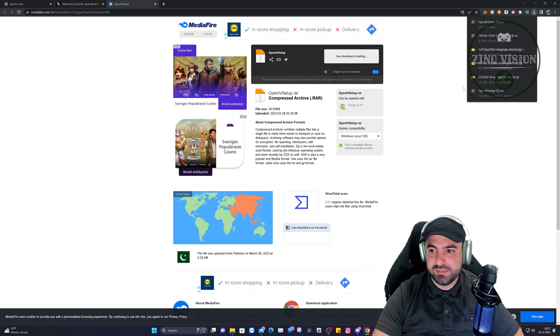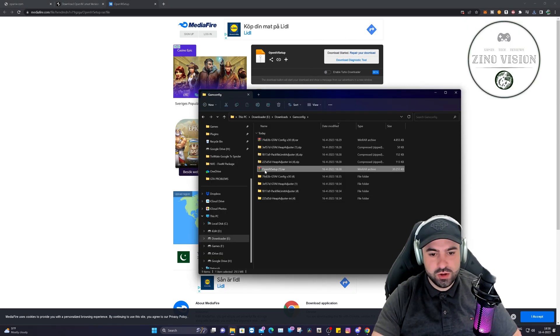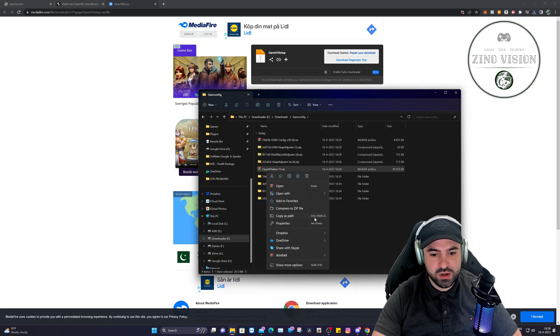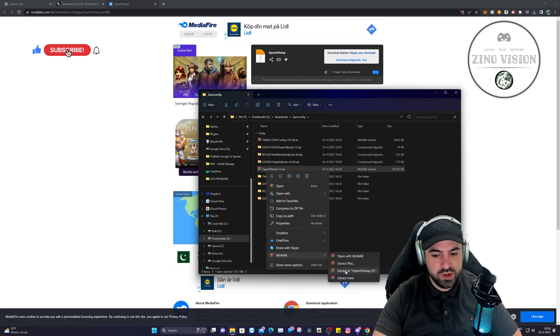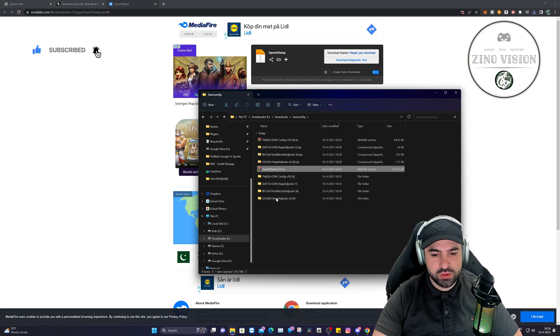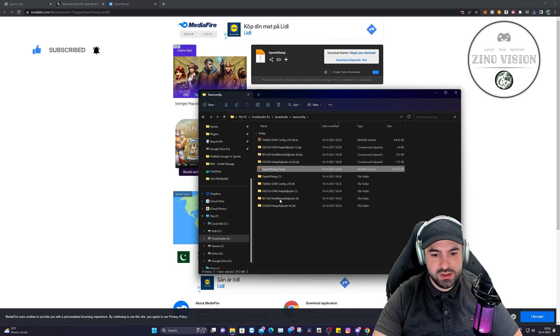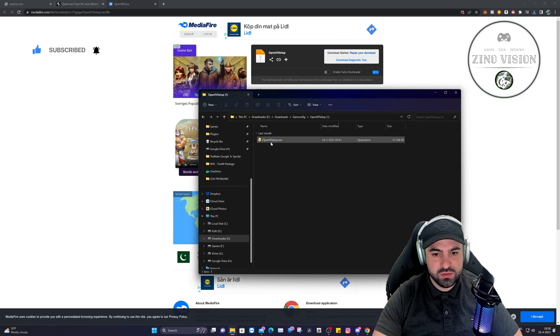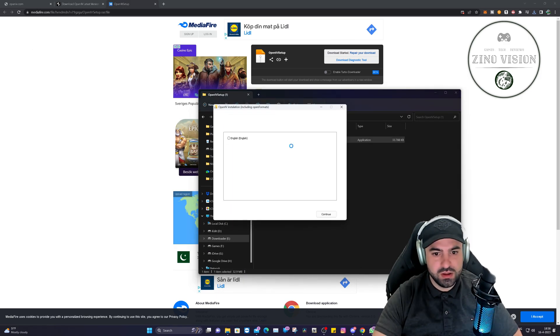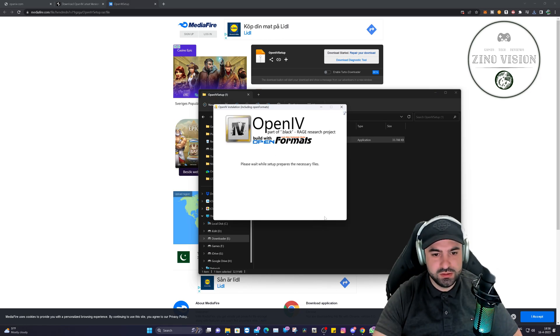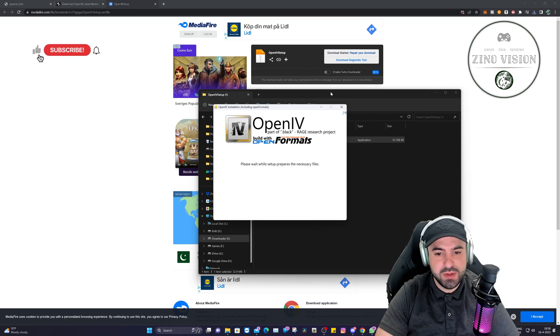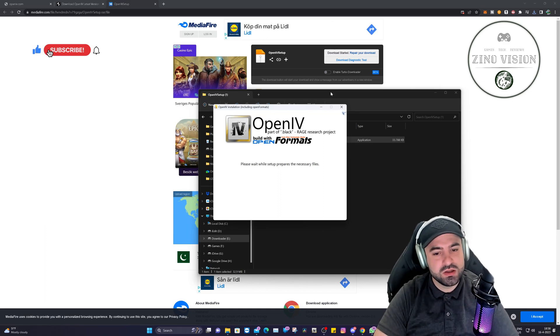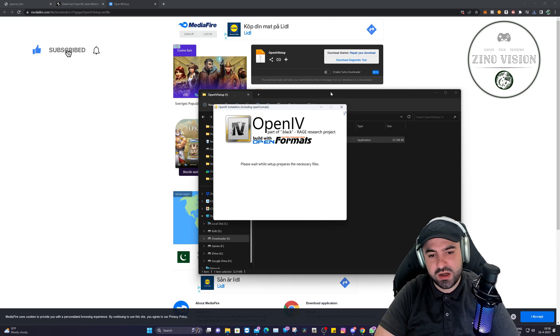Here we have the OpenIV file. We're going to right-click on it with our mouse, go to WinRAR, and extract to OpenIV. There you have it. We're going to double-click on this folder with OpenIV and double-click on this folder also. We're going to hit continue, and here it's going to prepare some files. This might take a few seconds, up to 15 seconds.